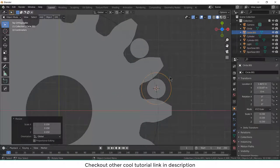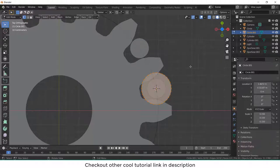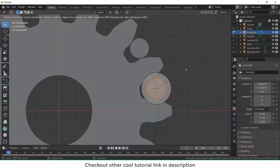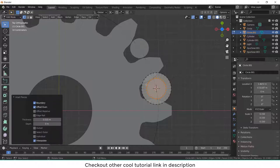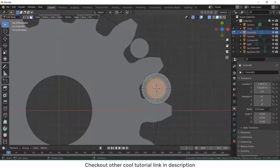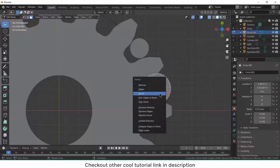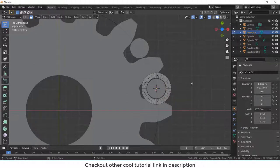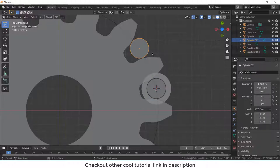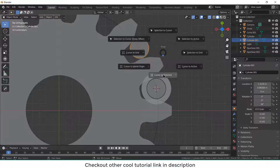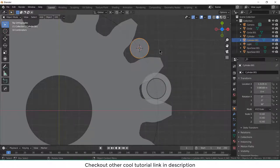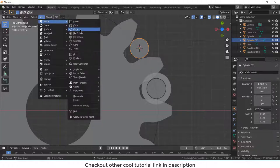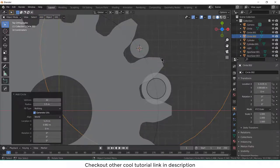Now press tab, press F to fill, press I, and make a little circle like this. And press 3, select this, press X, and delete faces. I am assuming that you know the basics of Blender. If you don't, then this tutorial is not for you. Shift S, cursor to selected. Now go to add, mesh, circle.